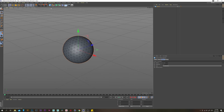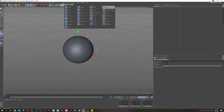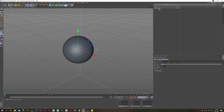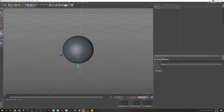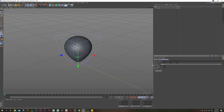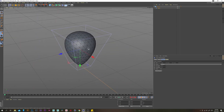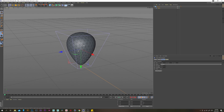Then we want to grab a taper deformer. Put that underneath the sphere, go to the coord tab and just rotate it 180 degrees. Go back to the object tab, go fit to parent, and then change the strength to 60 and the curvature to 0. We have a basic strawberry shape.